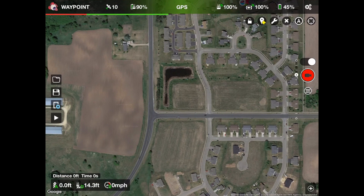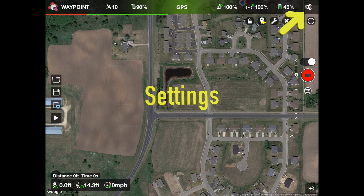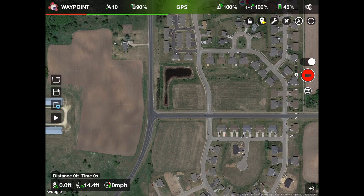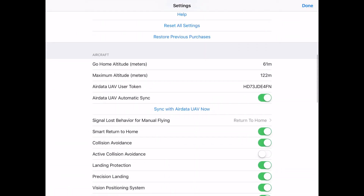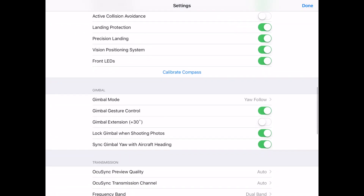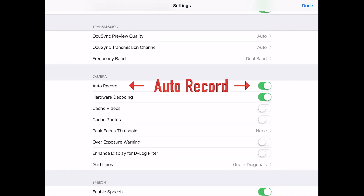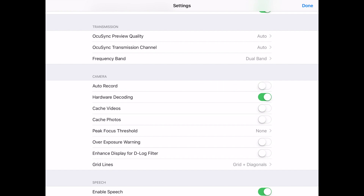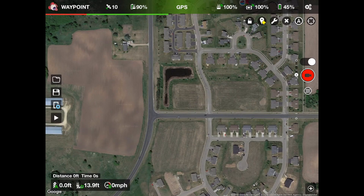Before we fly the mission, there are a couple of Lychee settings and camera settings we want to go through. In the upper right-hand corner are three gears — click on that to open the settings menu. Scroll down to where you see Auto Record and turn it off. You can close the menu after that.